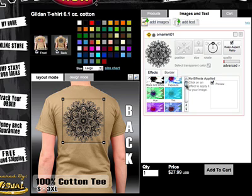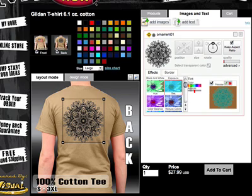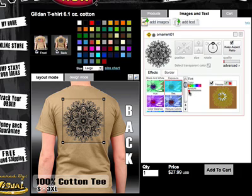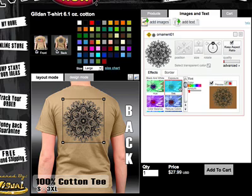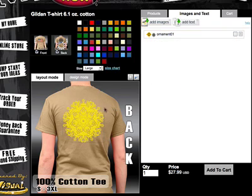We're going to go to the tint button, and you can select a color — let's say we want it to look yellow. The top slider selects your color, and the bottom slider selects the amount of tint you want to apply. At the lower end it's still somewhat black with a little yellow tint, and if we go to the far right it's going to appear very bright yellow. We can hit the checkmark and it'll apply to the product picture.